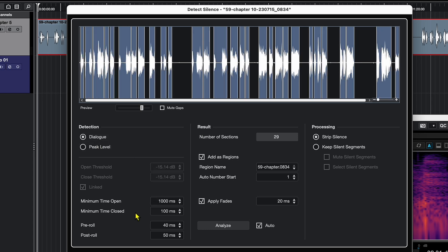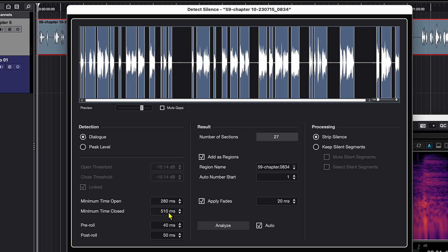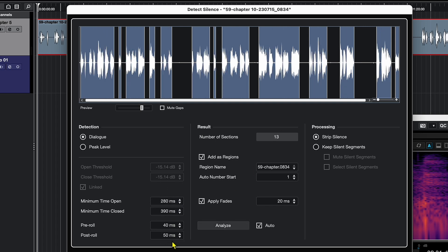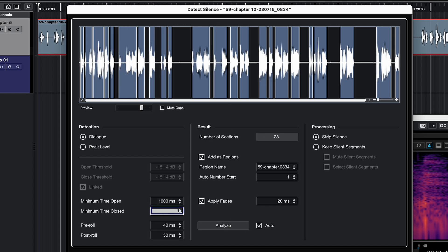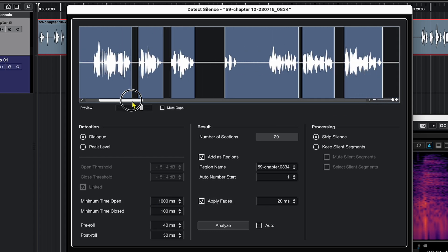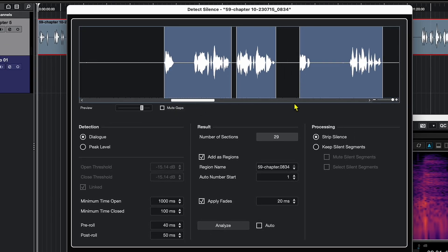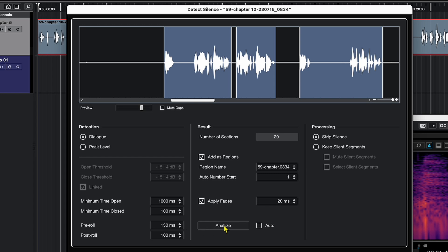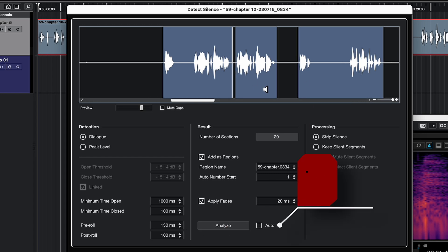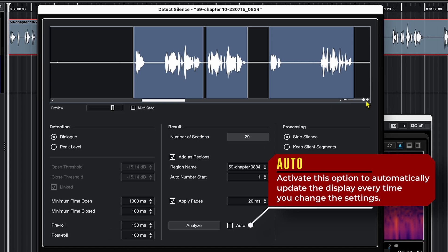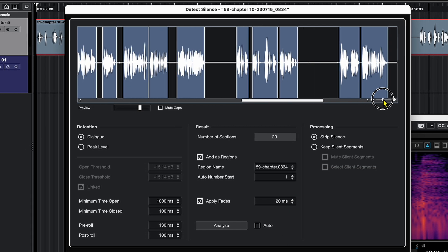You can also adjust minimum time open and minimum time closed. These determine the time the function lets sound pass or remain closed after detecting silence. I'll keep these at default. Before I set the pre-roll and post-roll, let me zoom in a little. Currently we are intruding into the dialogue, so I like to set the pre-roll at around 130 milliseconds to avoid intruding on the very start of the dialogue, and post-roll at around 100 milliseconds to prevent removing the natural decay or tail end of the dialogue. Let's hit Analyze — this will adjust the silent clips as per the new settings. These settings are crucial for fine-tuning the detection to suit your specific project needs.